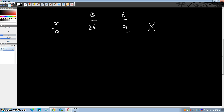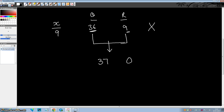The remainder can never be 9 because when you divide any number by 9, the remainder can only be 0, 1, 2, up to 8. So how will you correct it? You will make the remainder 0 and increase the quotient by 1. So the correct answer is quotient 37 and remainder 0.